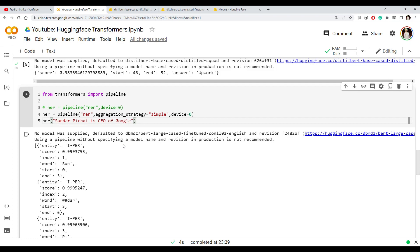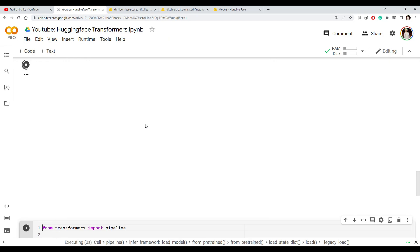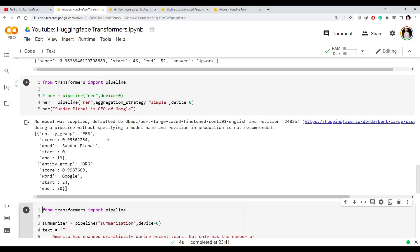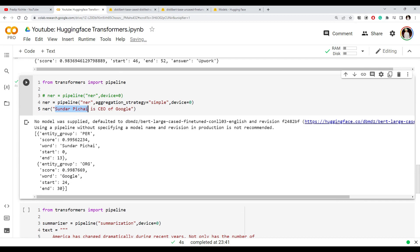We can set another parameter called aggregation_strategy to 'simple', which aggregates those multiple tokens that belong to a single entity. Looking at the result now, we have two entities from the text: a person — Sundar Pichai — and an organization — Google. All the different tokens representing 'Sundar Pichai' are aggregated into one, and that is what this parameter does.